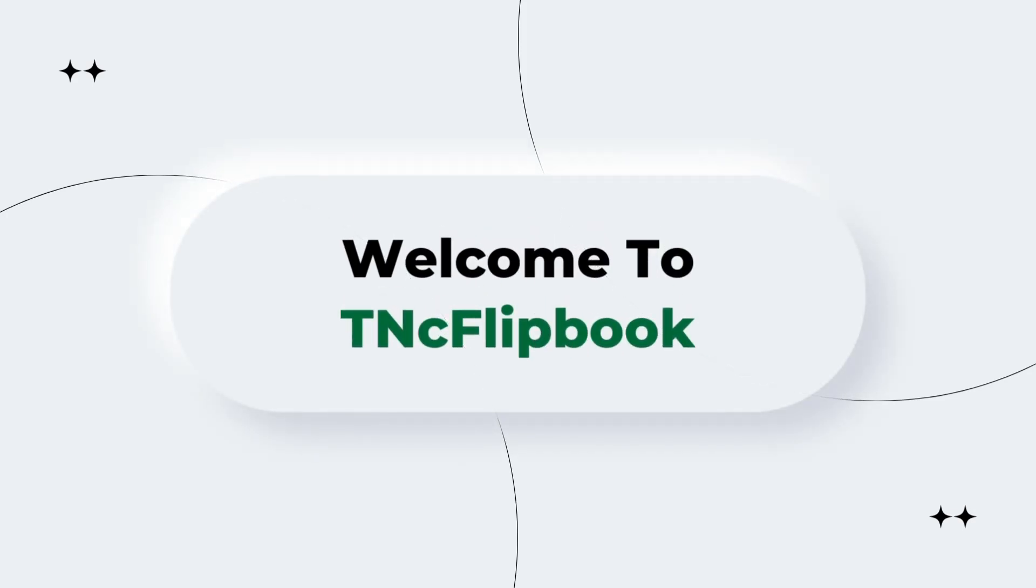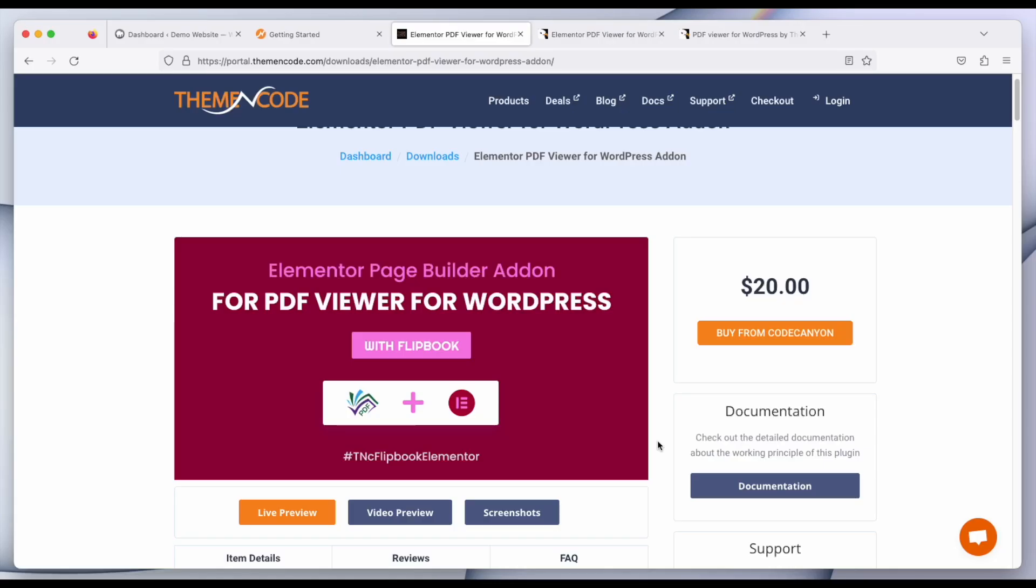Hello and welcome again to TNC Flipbook. This video is about Elementor PDF VR for WordPress add-on. This add-on will ease the process of uploading or embedding PDF using Elementor page builder.